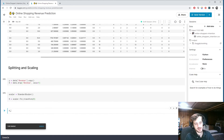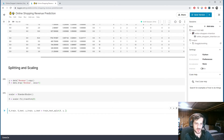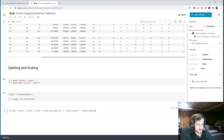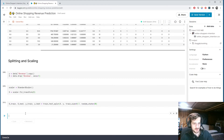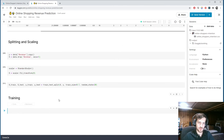Then we split into train and test sets using train_test_split on X and y, with a train size of 70% and a random state of 20 so we can reproduce results.